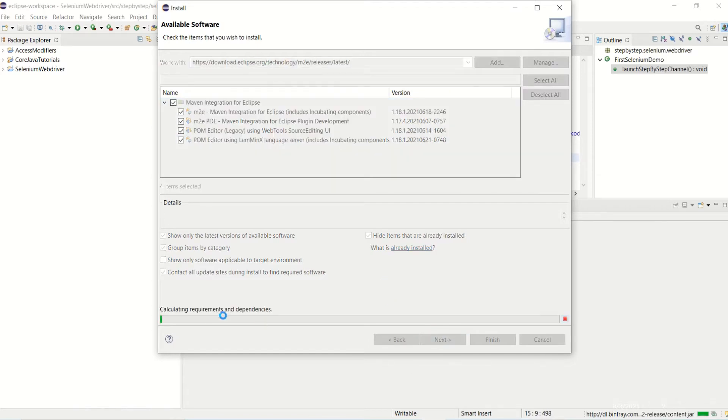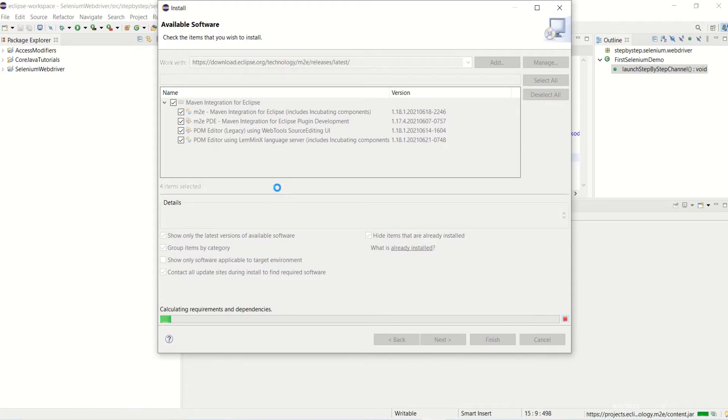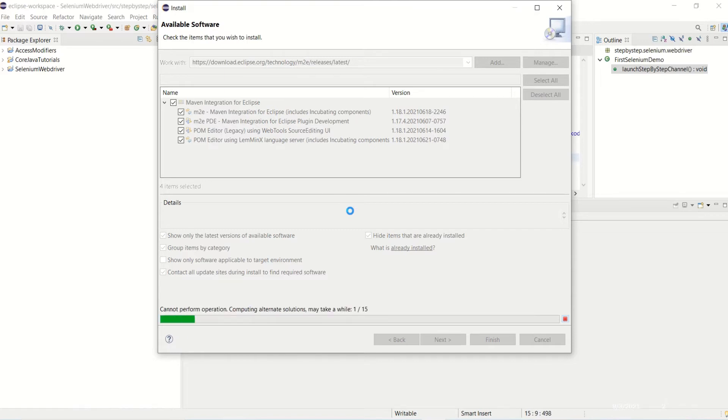Select all and just click on Next. This will start downloading the packages from the server which we have provided. It will take some time, so I'm just waiting for it to finish.